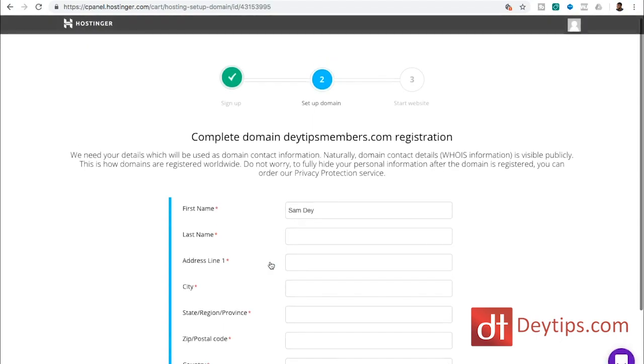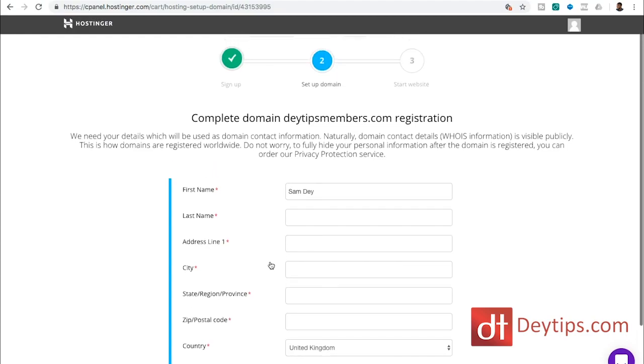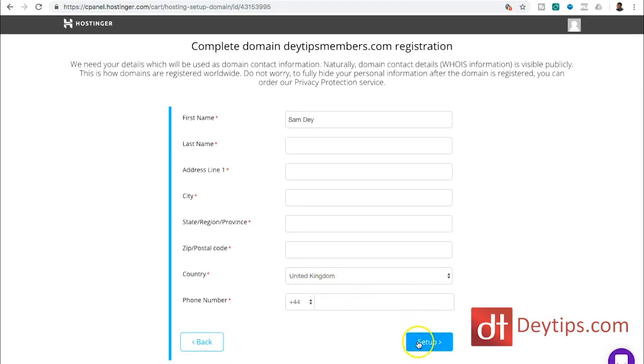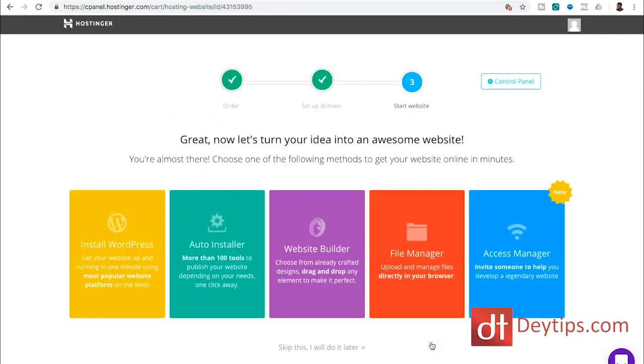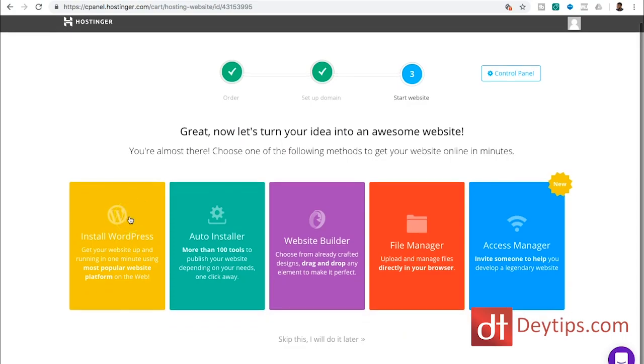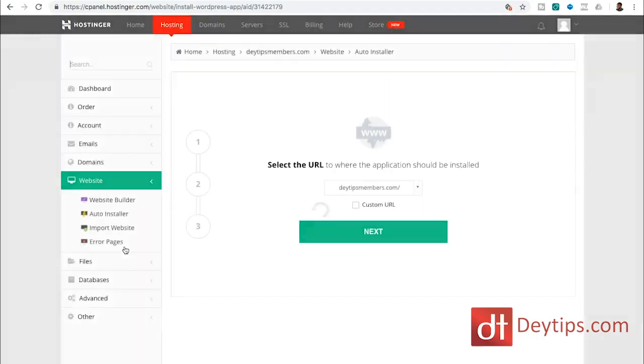And it will take you to where you need to fill out your details. So I'm going to quickly do that and then click the setup button. So once you've clicked the setup button, you will be on this page where you can literally click install WordPress. So it's going to install WordPress on the domain that I have selected. And when I click on that, you will see how simple it is.